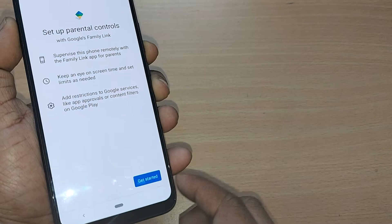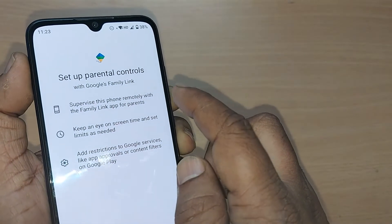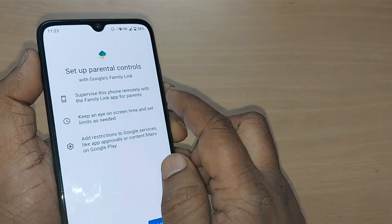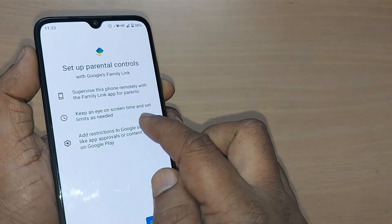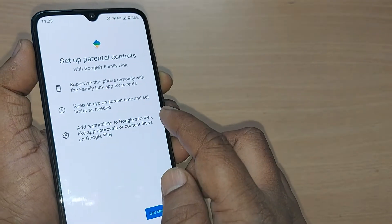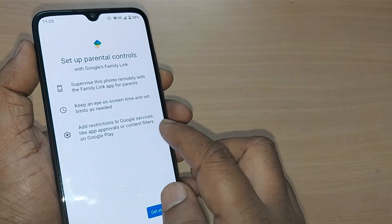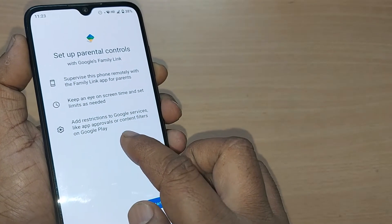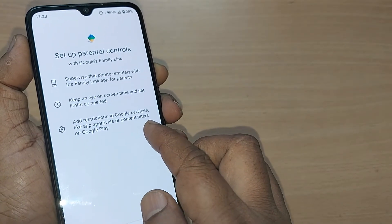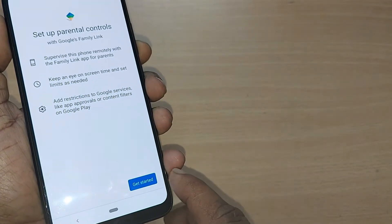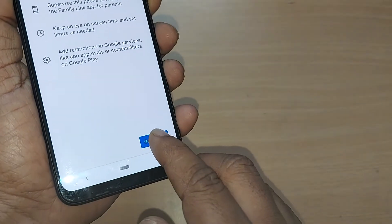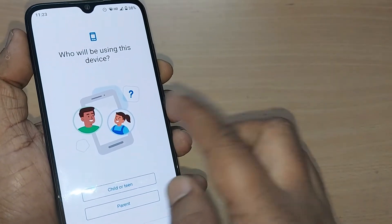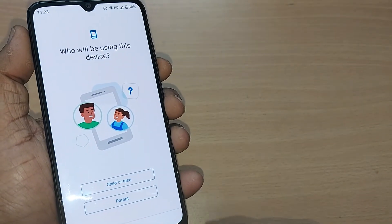This will set up parental controls using Google's Family Link. You can supervise this phone remotely with the Family Link app for parents — keep an eye on screen time, set limits as needed, add restrictions to Google services like app approvals, and apply content filters on Google Play.